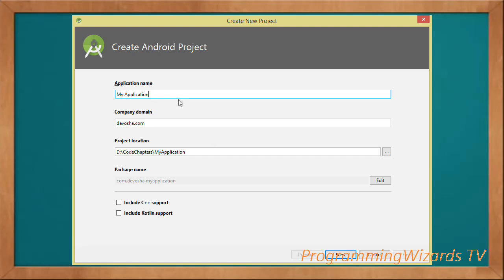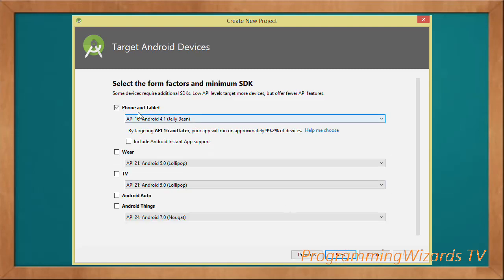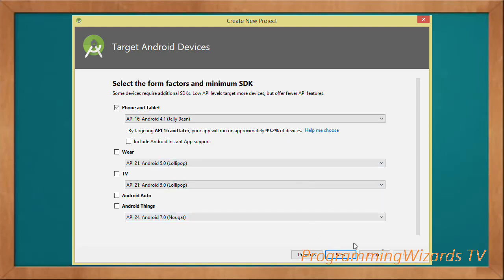First we have to create our Android project. Choose the application name, your company domain, and the project location. We're targeting phones and tablets, and our minimum SDK will be Android 4.1, API level 16 — Jelly Bean — which supports approximately 99.2 percent of devices.